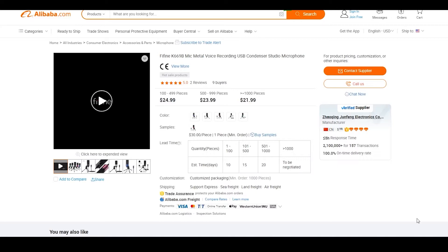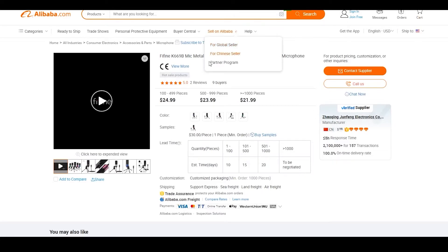Now I want you to click on contact supplier. Once you click on contact supplier, ask the supplier a couple of things: what is the minimum order quantity, and how long does it take to ship to the country that you want to dropship in? If the shipping time is more than one week, you might have to pay for express shipping, which may cost you five or six dollars more. So if this product costs you $24, plus six dollars for shipping, this mic is going to cost you $30 all in all, every single cost paid.